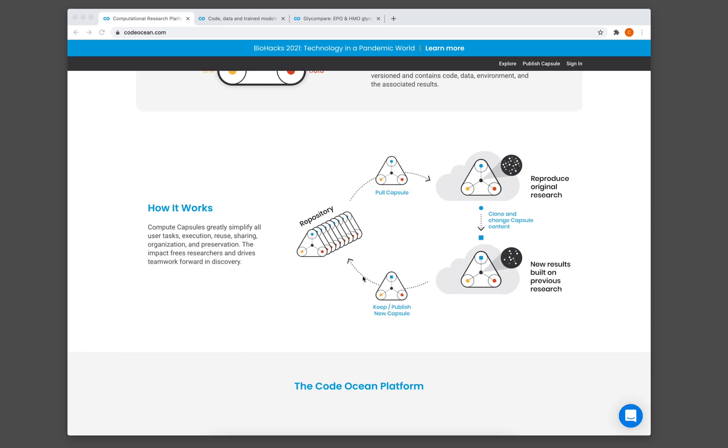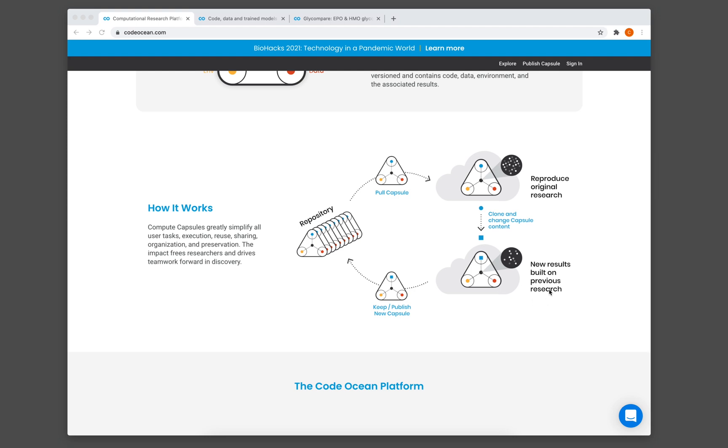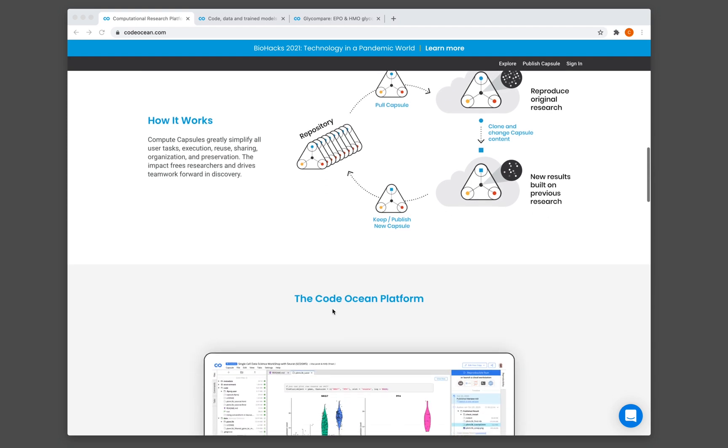And so this diagram here explains the general workflow of how a typical compute capsule works. So all of the capsules are shared inside repositories. So you could think of this as kind of like a catalog. And then you will select a capsule of your interest. So you will pull the capsule out. And then you're going to be running the calculations. You might be making some modification to the code of this capsule. And then you could create a derivative capsule out of that, which is built on top of the previous capsule.